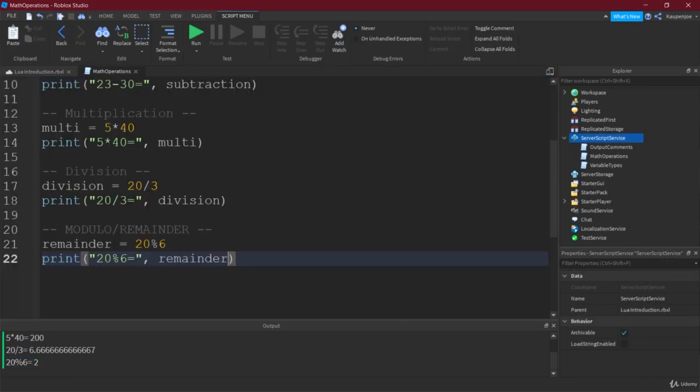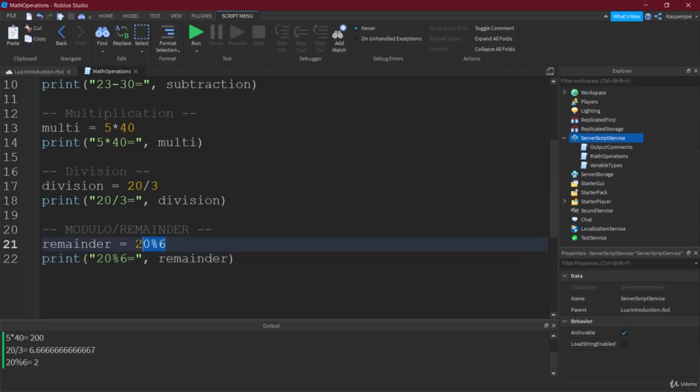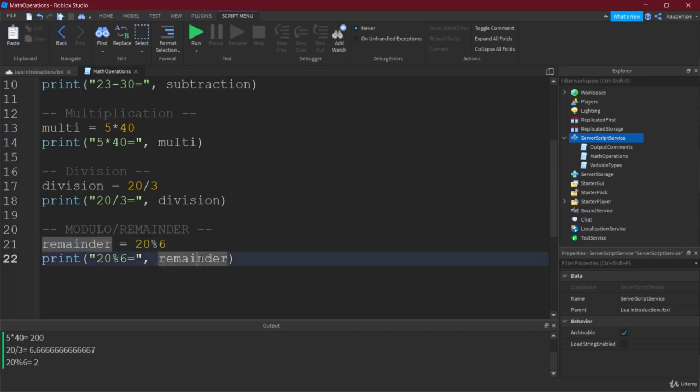So you'd say 20 divided by 6. Well, that doesn't really work. The closest number to that is 18. And then you say, well, 20 minus 18, and the remainder is 2.